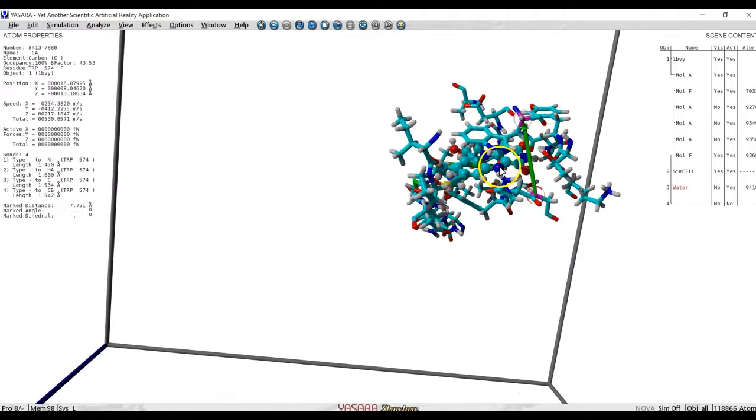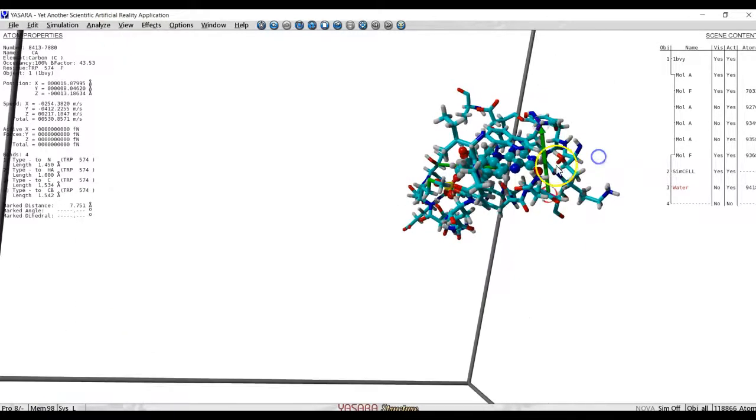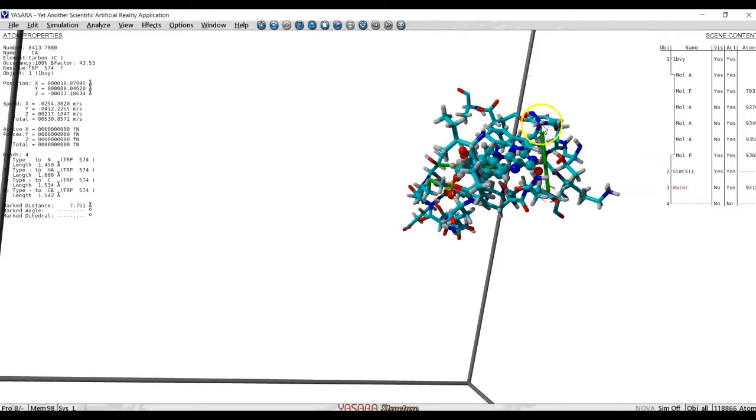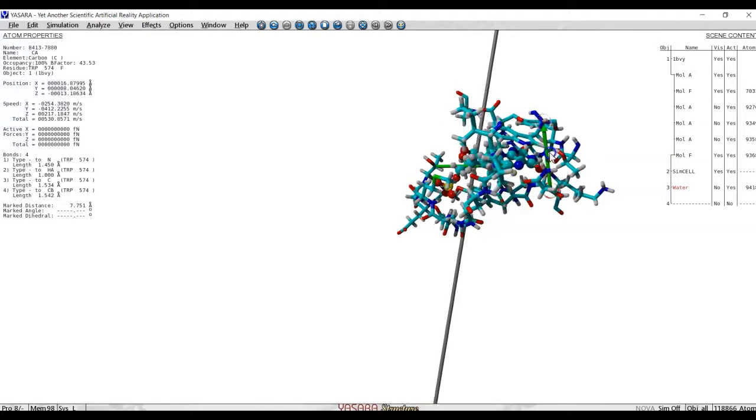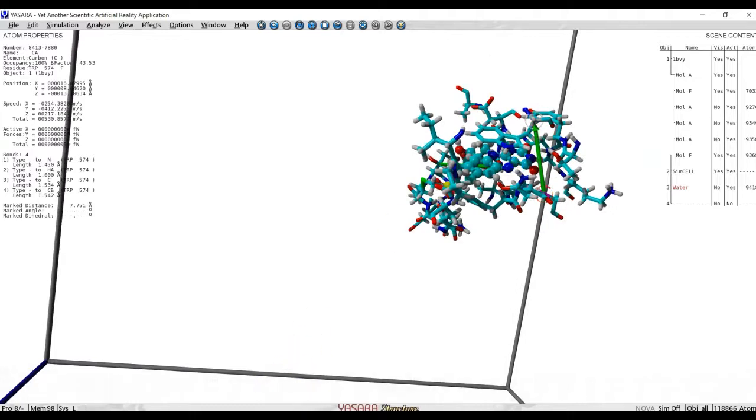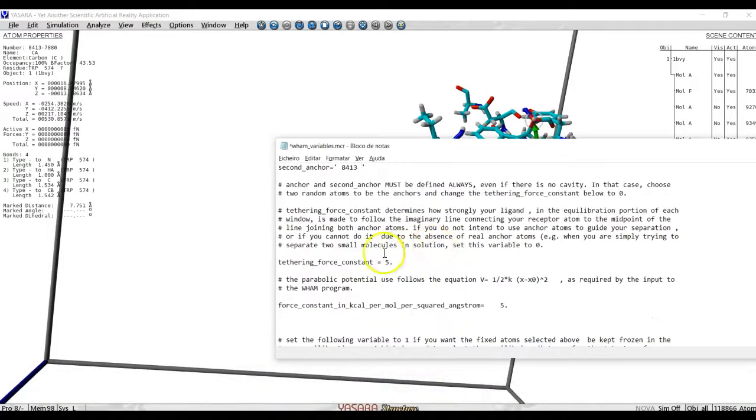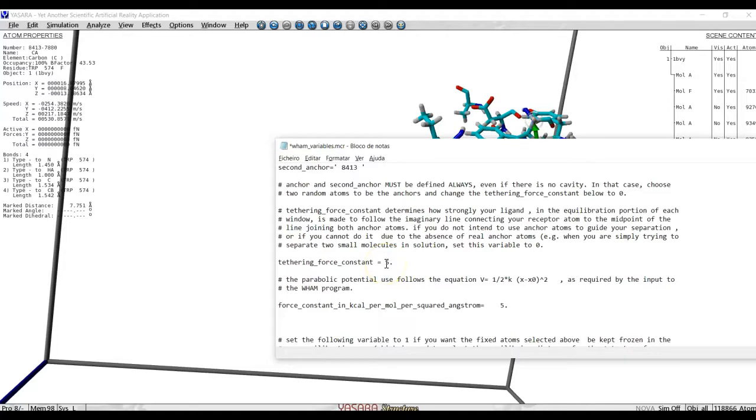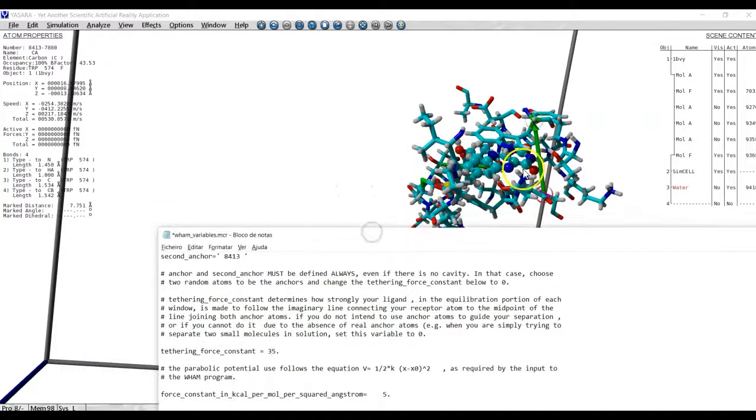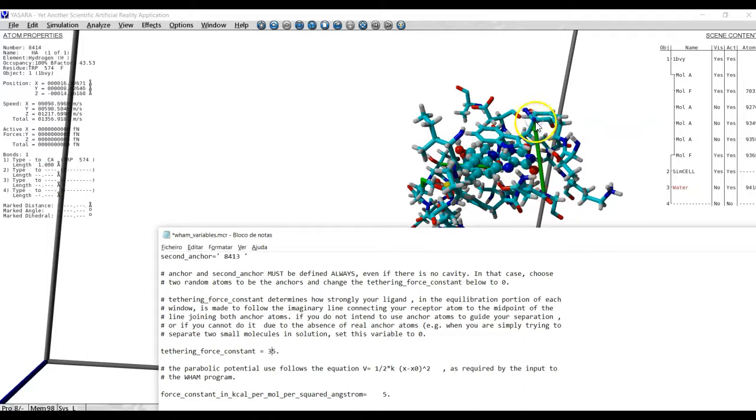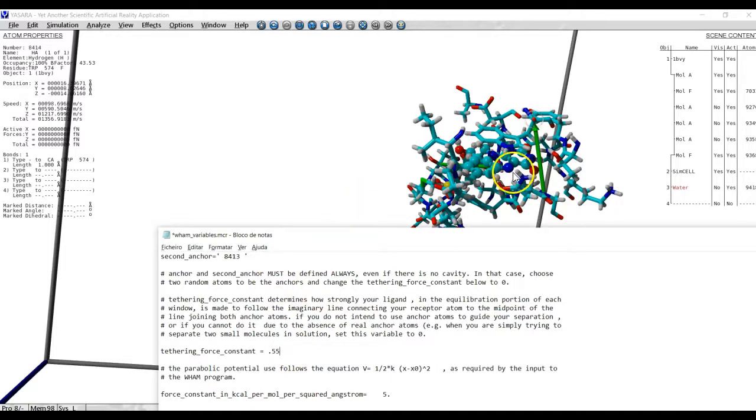After the ligand atom has moved away from this, then it will, again, keep more or less at equal distances from those atoms. To select how strongly it tries to keep close to this midline, we have this tethering force constant, which we can move to as high or as low as we want. If we select it here to a very large number, then it will move exactly equidistant from those two atoms. If we select a very small number, then it will be hardly constrained.